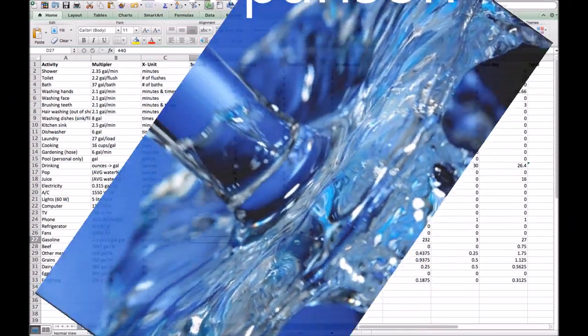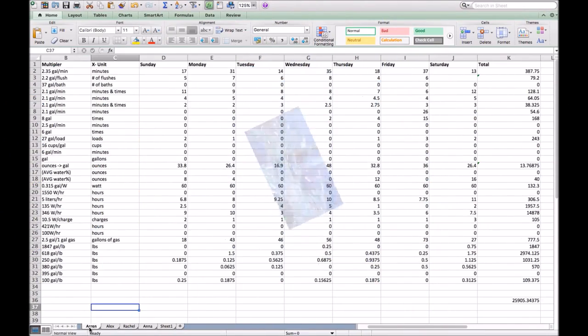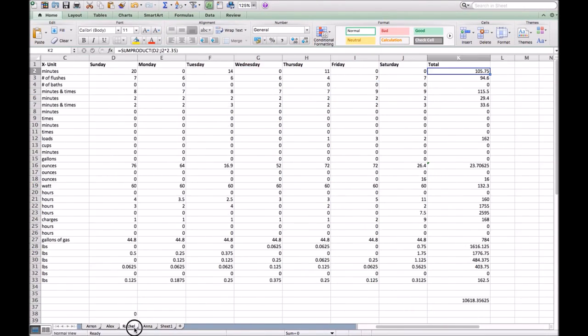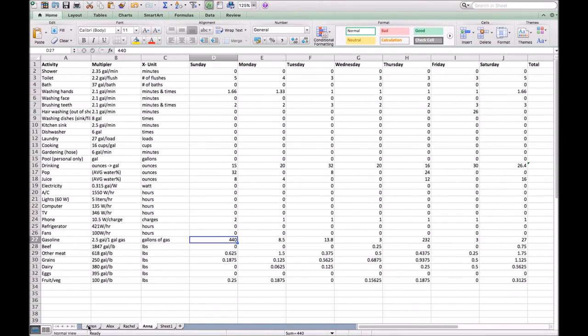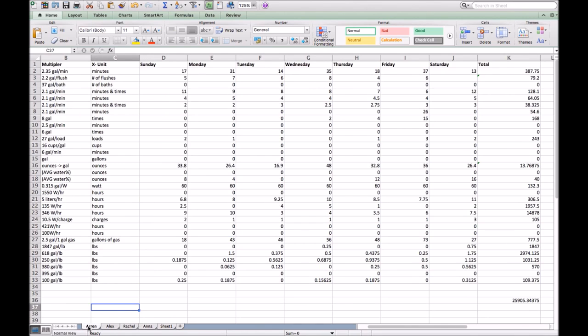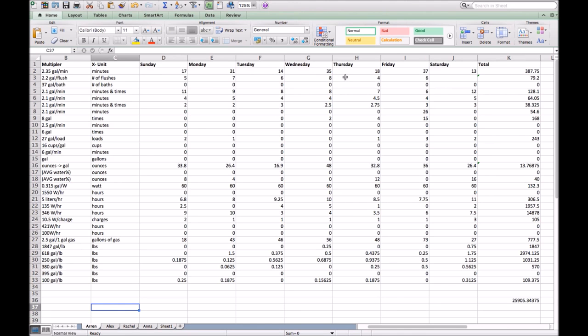We have each group member as their own sheet at the bottom with their name attached. So let's start with Erin. What we've done is we've recorded each day our total usage of each category. We've got Sunday, Monday, Tuesday, Wednesday, Thursday, Friday, etc. And for each, we have the total. And as you can see, she has 25,905.34 gallons of water used in one whole week.